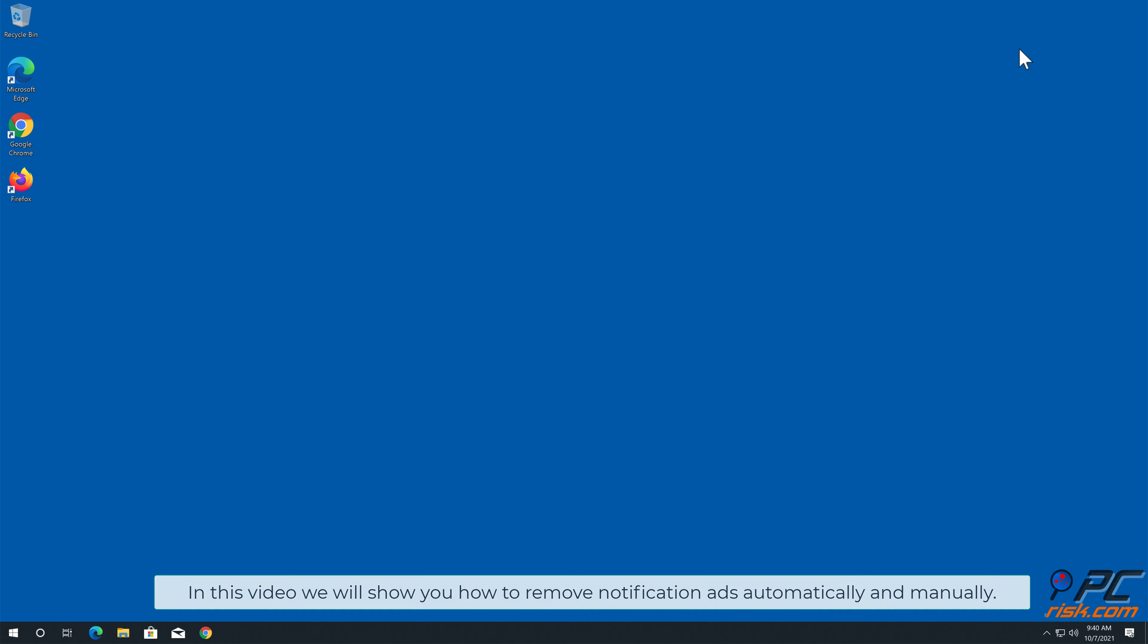In this video we will show you how to remove notification ads automatically and manually. Automatic Removal: Download and install Combo Cleaner, a recommended anti-malware application.